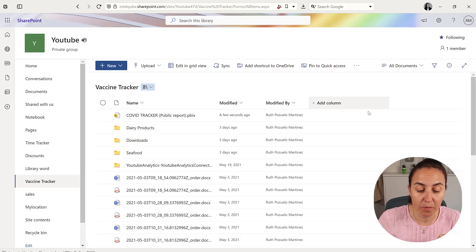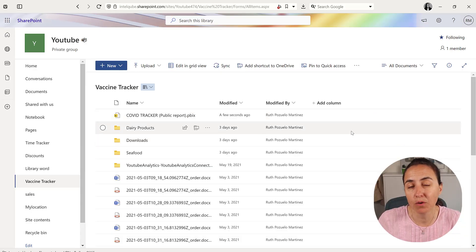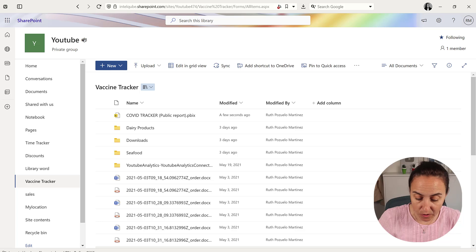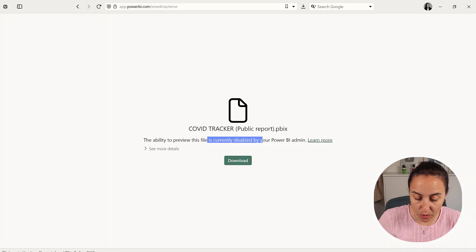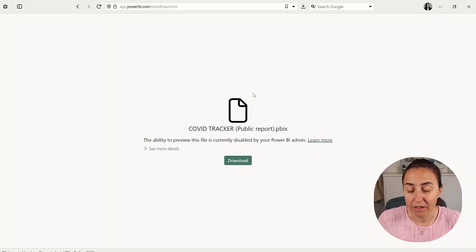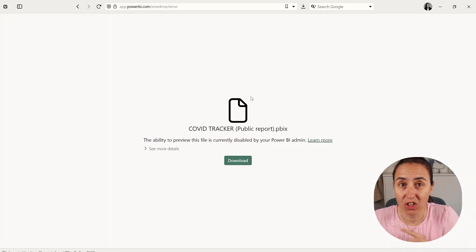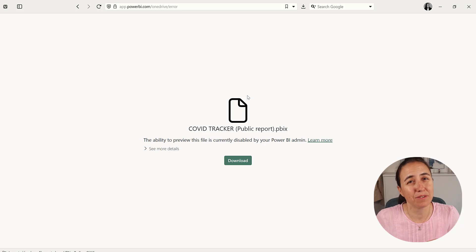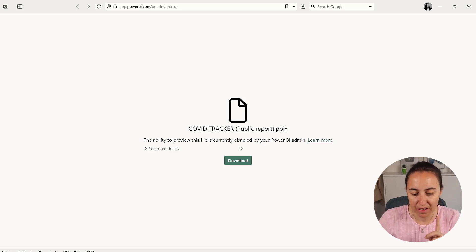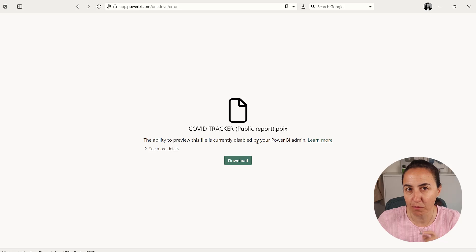You have probably noticed that when you click on a Power BI file on SharePoint or OneDrive, you normally get to a download page. The download page has changed a little if you have noticed. It says now the ability to preview this file is currently disabled by your Power BI admin.